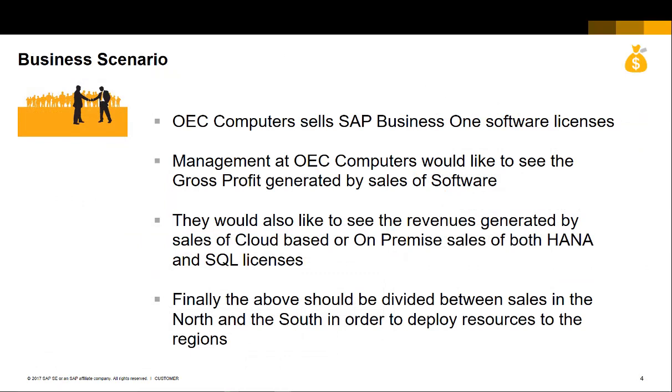The business scenario for this is OEC Computers sells SAP Business One software licenses. Management at OEC Computers would like to see the gross profit generated by sales of software. They would also like to see the revenues generated by sales of cloud-based or on-premise sales of both HANA and SQL licenses. Finally, the above should be divided between sales in the North and the South in order to deploy resources to the regions.